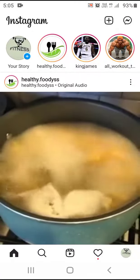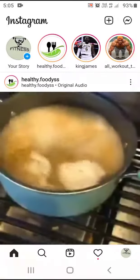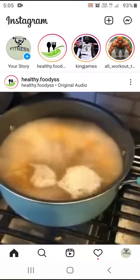Hi guys! In this video, we will talk about stories in our Instagram.